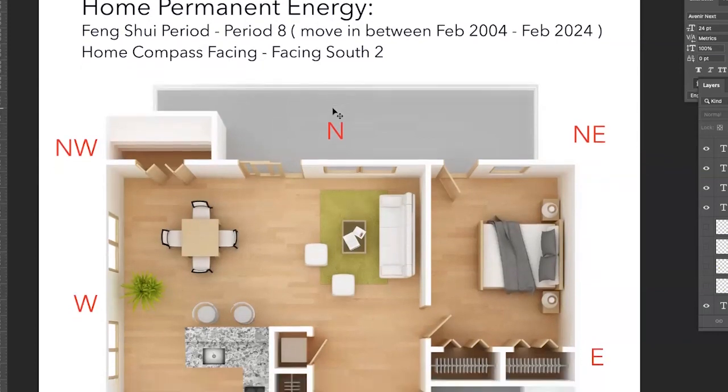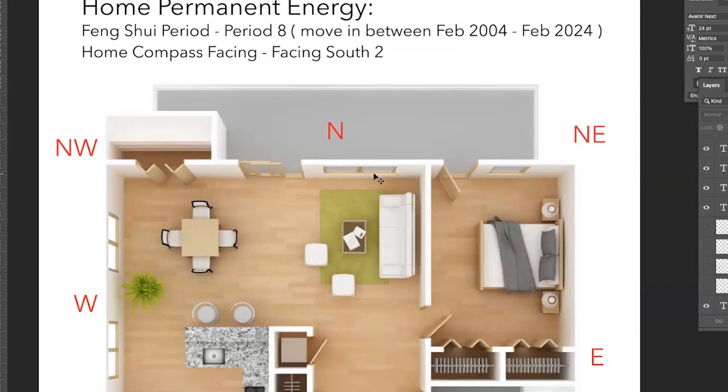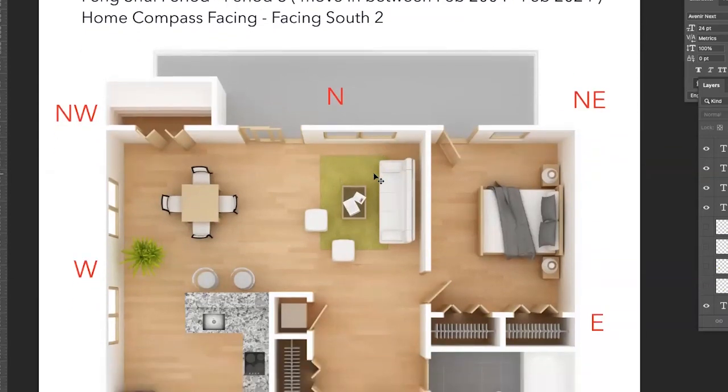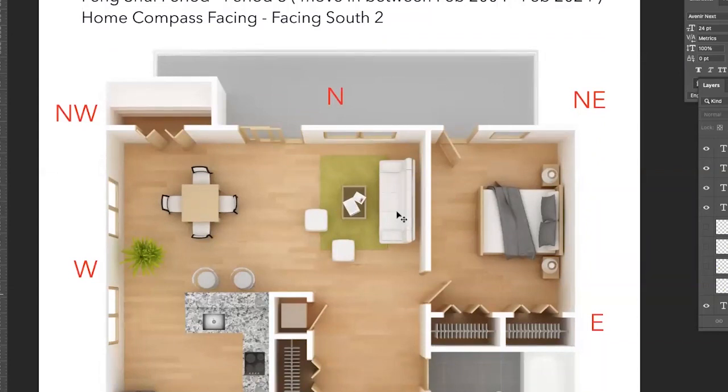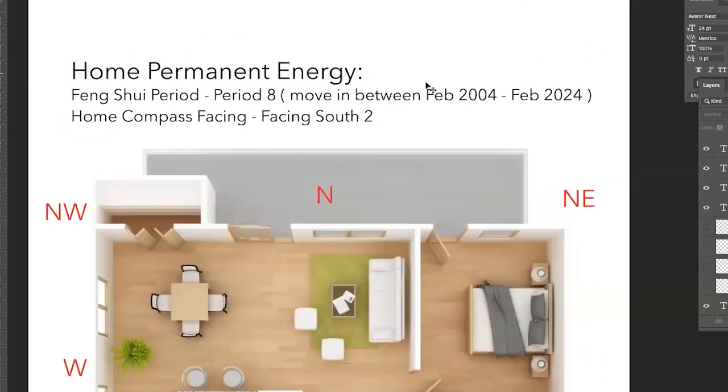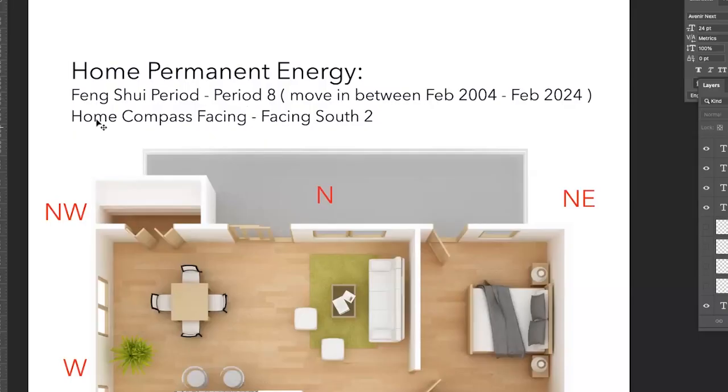In this example, I'm choosing this layout to have the feng shui period of period eight, meaning in this example, people moved into this imaginary layout between February 2004 till February 2024. Which means if you moved into your home, either a land or property or a building or an apartment, between February 2004 and February 2024, your feng shui period is period eight.